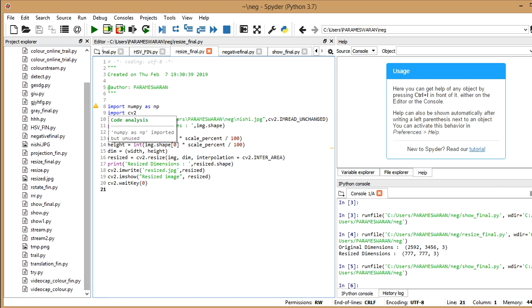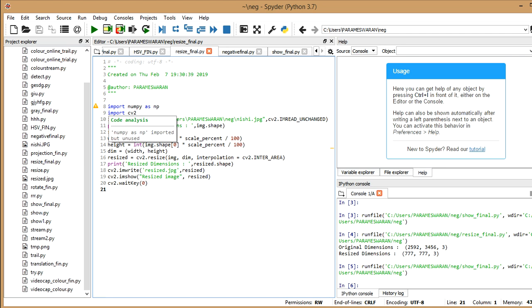So I hope you'll be clear with the first three commands which I've given for importing the library files and to just read the image. And then I've written the command print original dimensions img.shape. So print is the command which is used to print anything which you want to see it on the screen. And now this is a function, this one you can see,